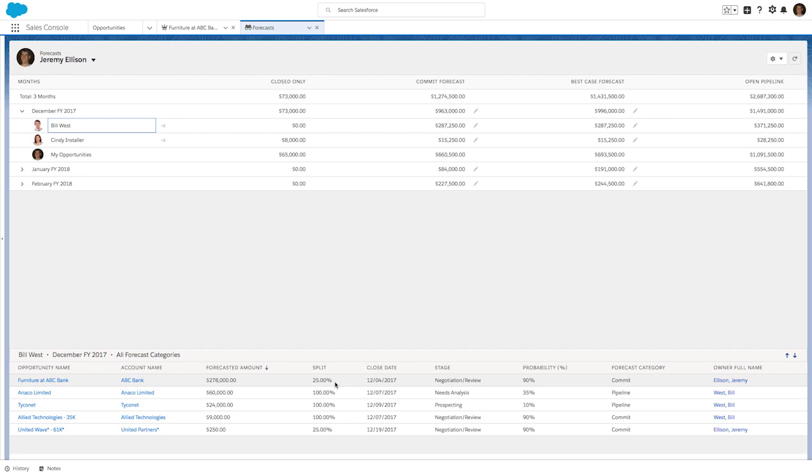So as you can see, opportunity splits in Salesforce Lightning provide a great way to track and manage opportunity splits where there are opportunity teams.